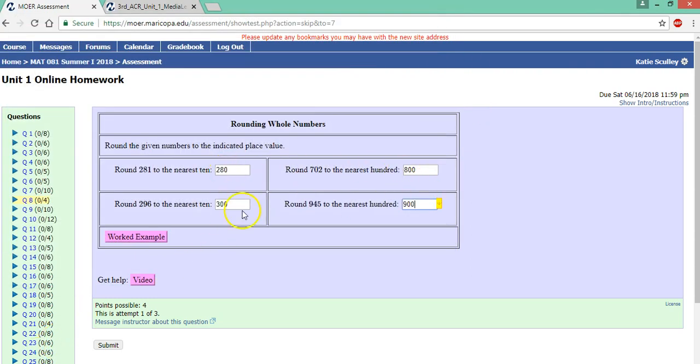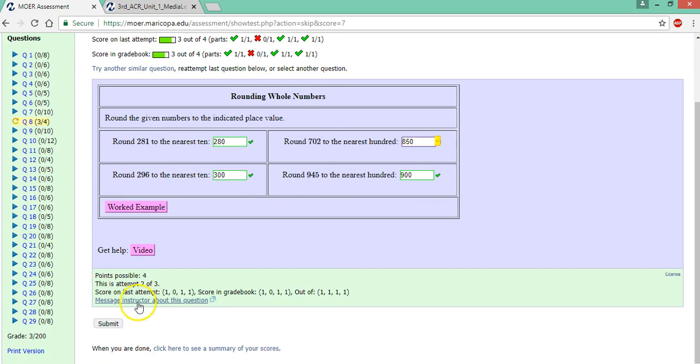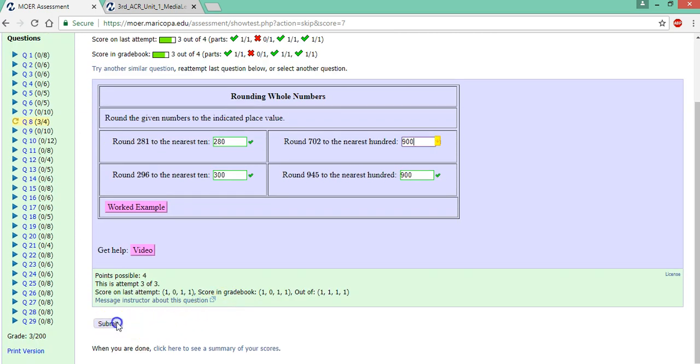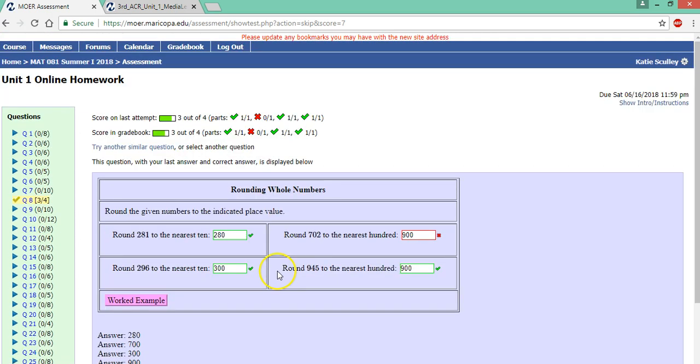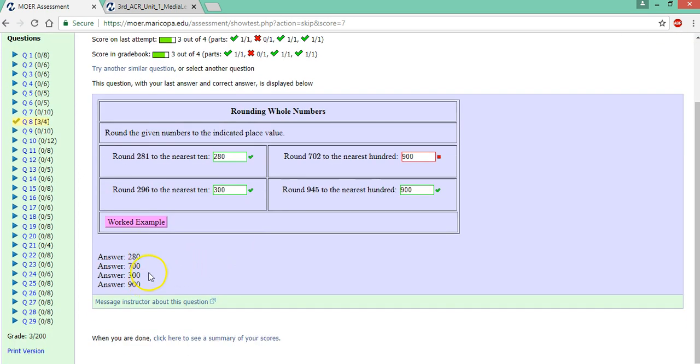So I've entered some answers here. Not all of them are right. But I enter the answers and I hit submit. And then I see I have three of the problems correct and this one is not correct. So I can try it again. Notice it says this is attempt two of three. It's still wrong. I can try it again. And now it's still wrong. So I have three out of the four correct and it gives me the final answer. So now I can look, oh this rounded to the nearest hundred was supposed to be 700.